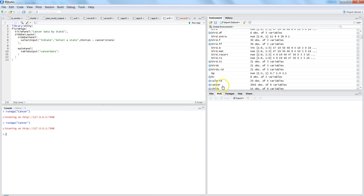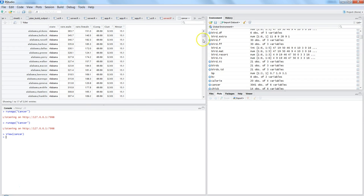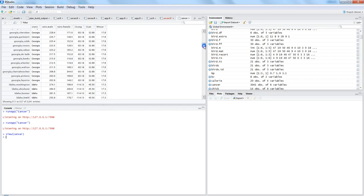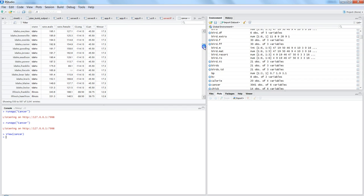The cancer data — if I show you, I'll use the view command and pass the object cancer. Here is the cancer dataset having around 3,041 observations.